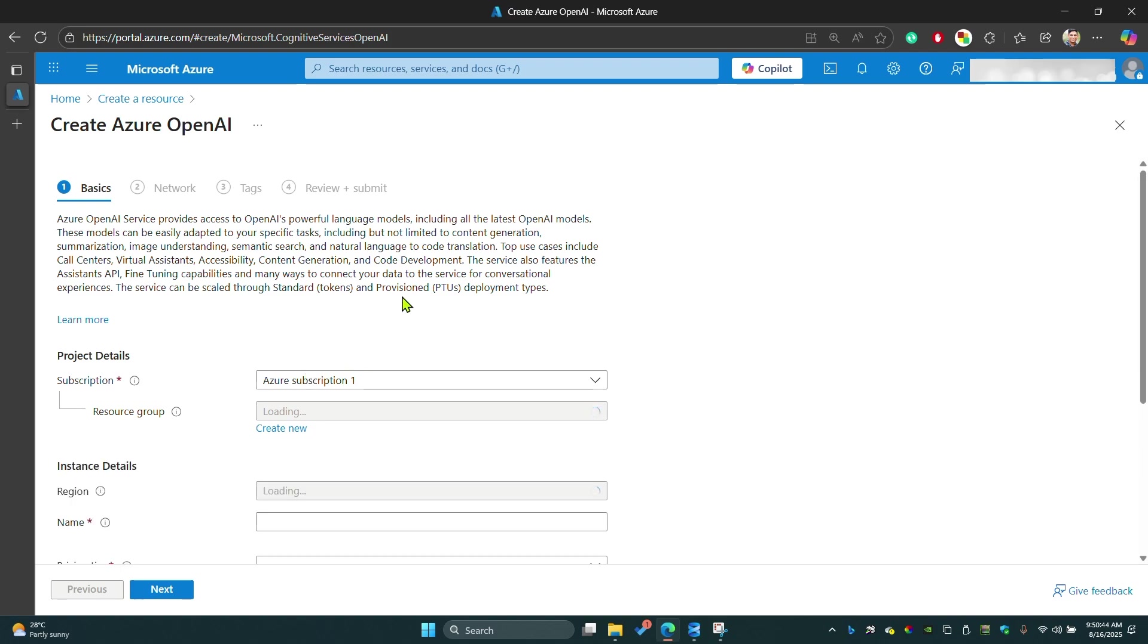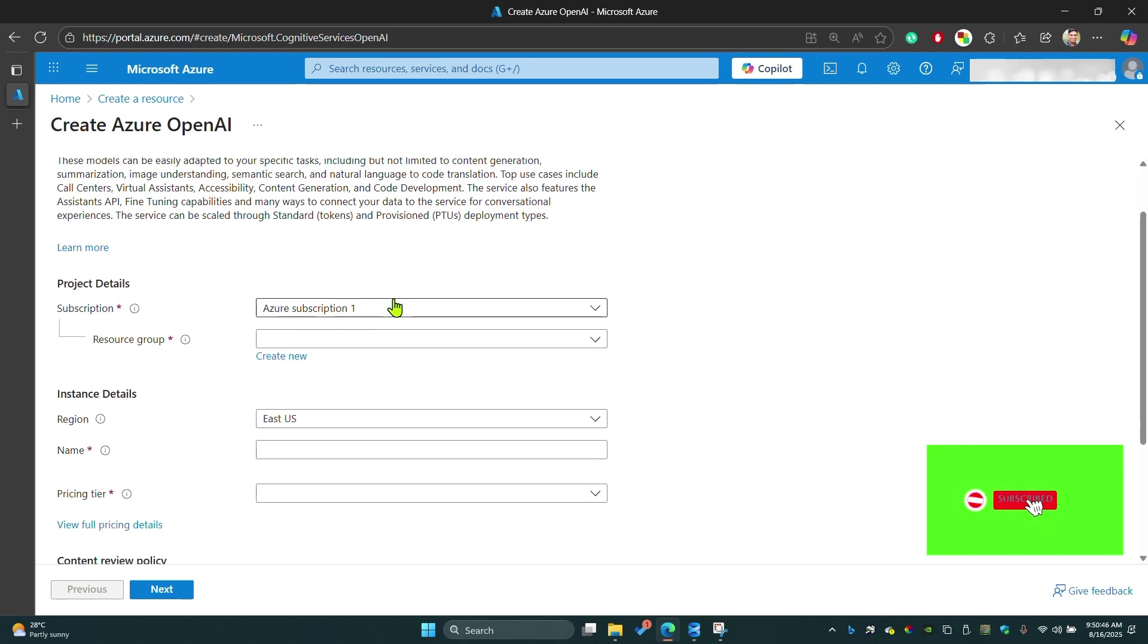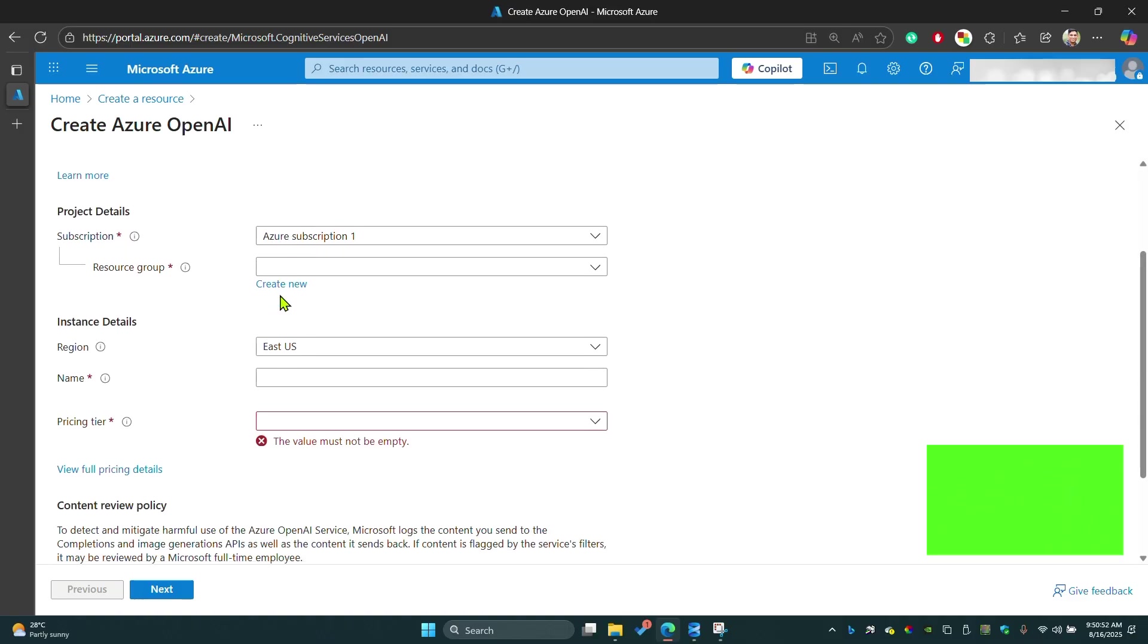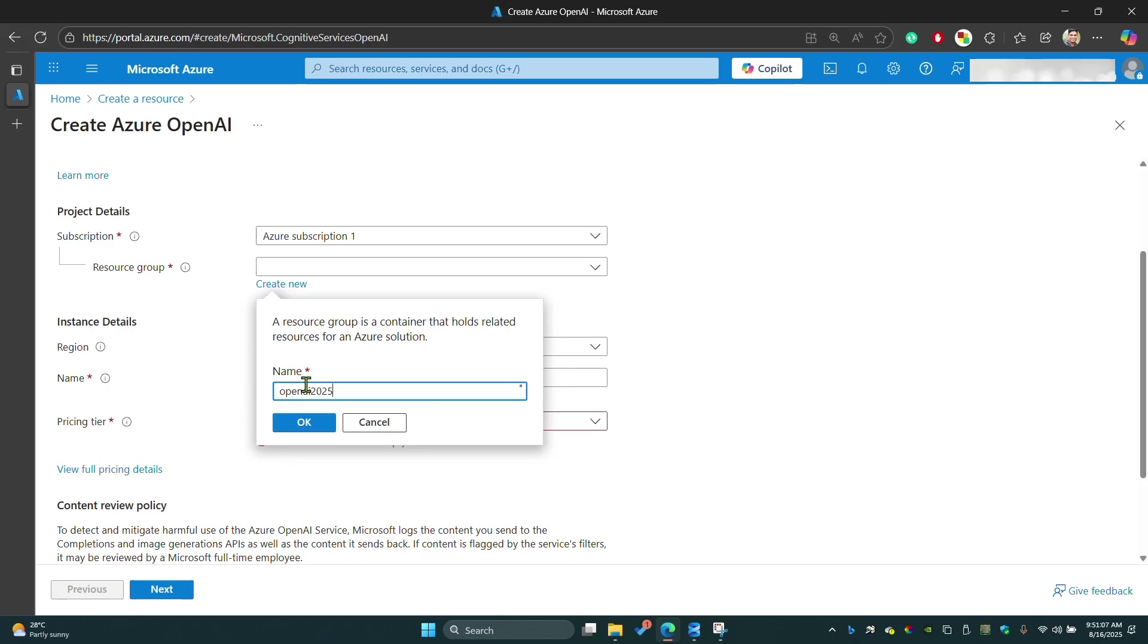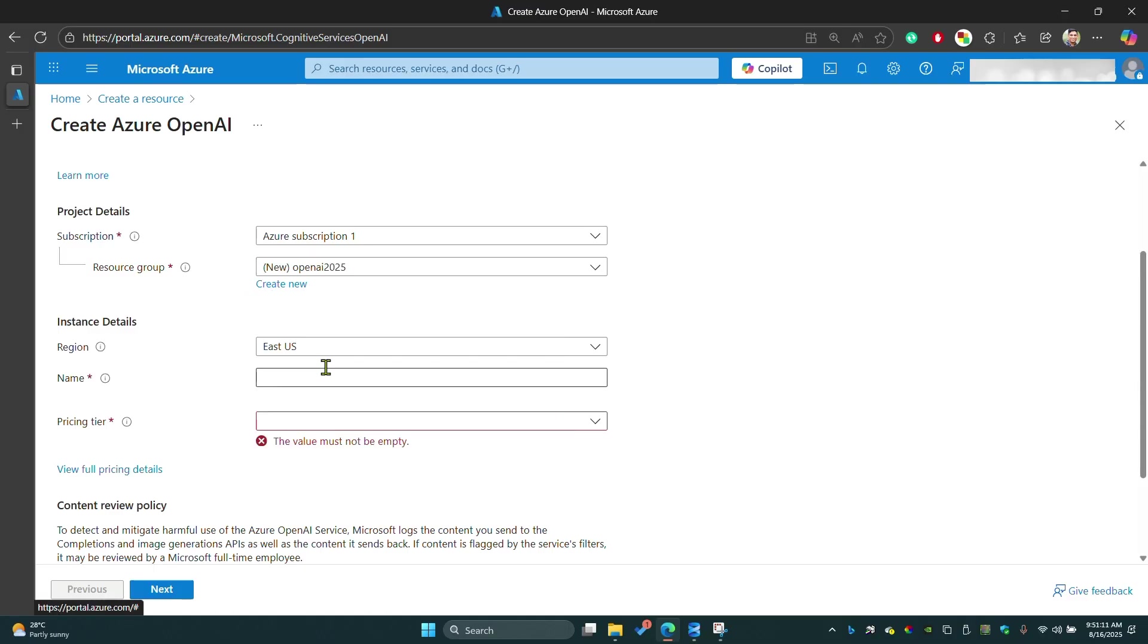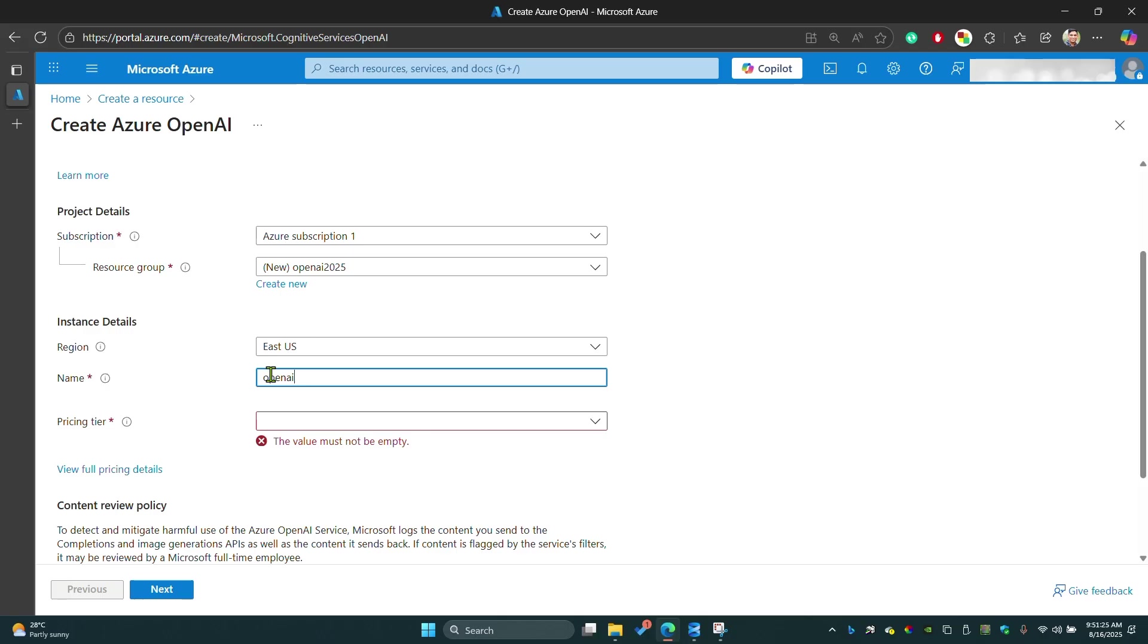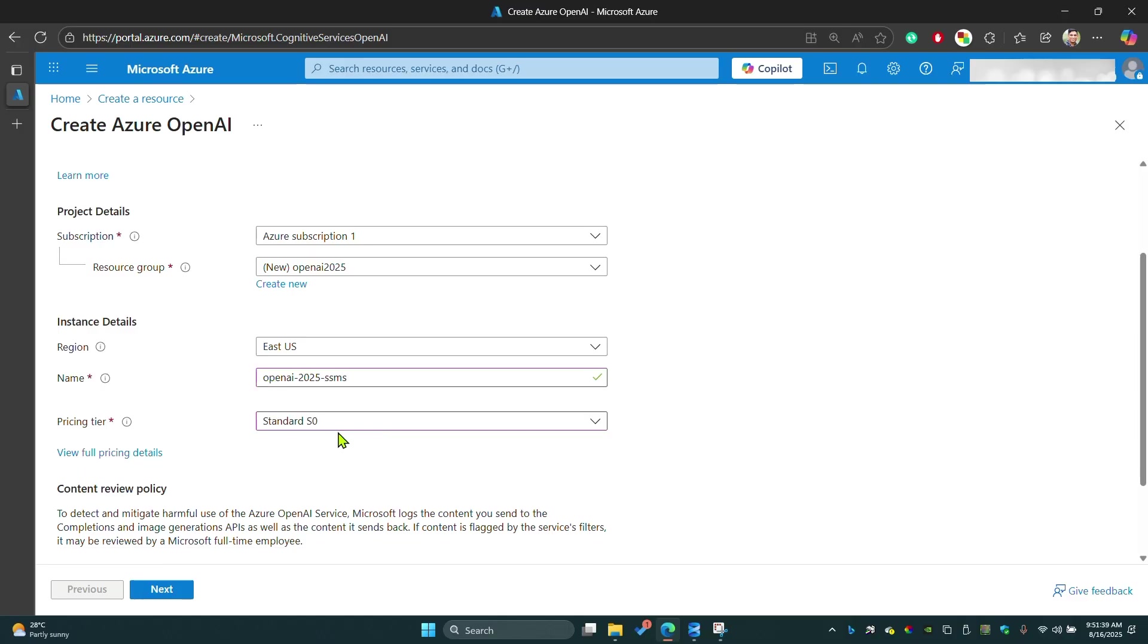Once you select it, you have to enter a few details in this window. I'm going to create a new resource for this integration. I'm going to create it like OpenAI 2025. Then I'm going to use the region as default. My name for this service would be OpenAI. Use your pricing trial tier here.